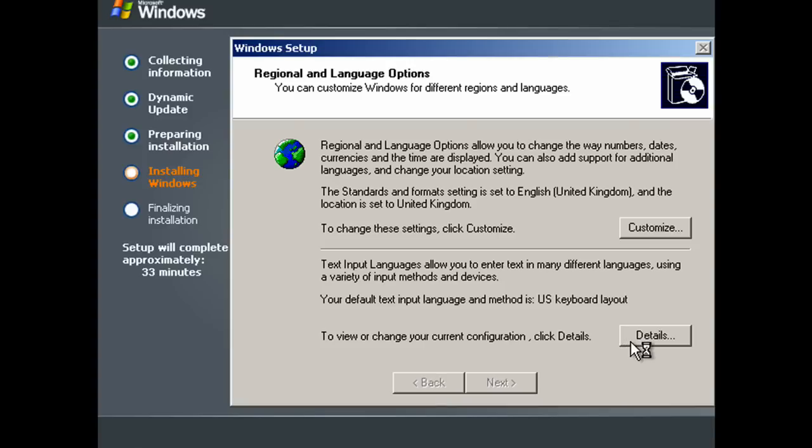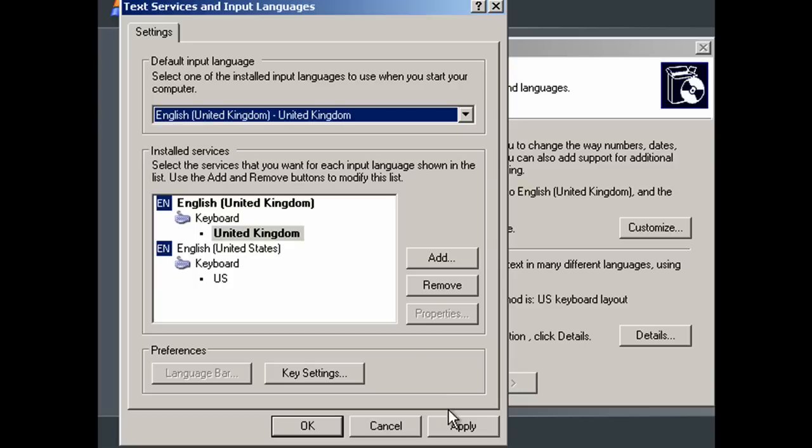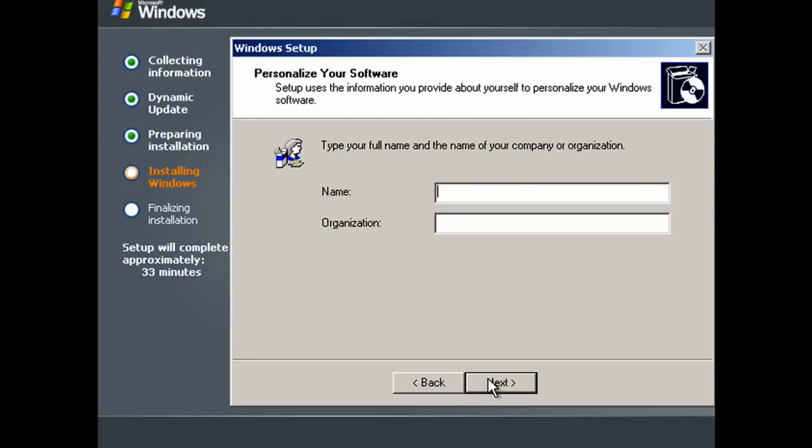And then change the keyboard layout. Once again if you're in the US you can leave it, but because I'm in the UK I need to change it to United Kingdom. Click apply and OK. Now click next.